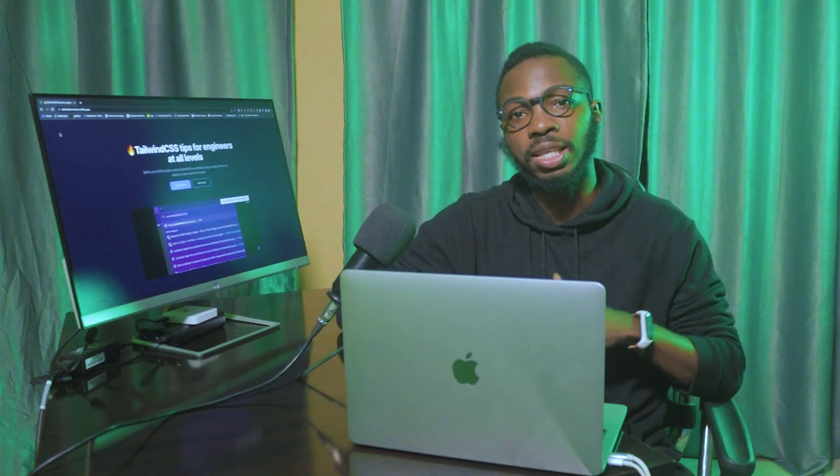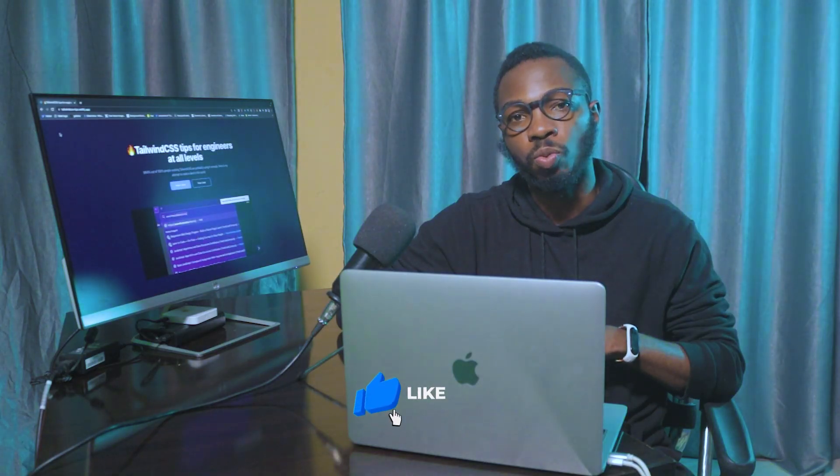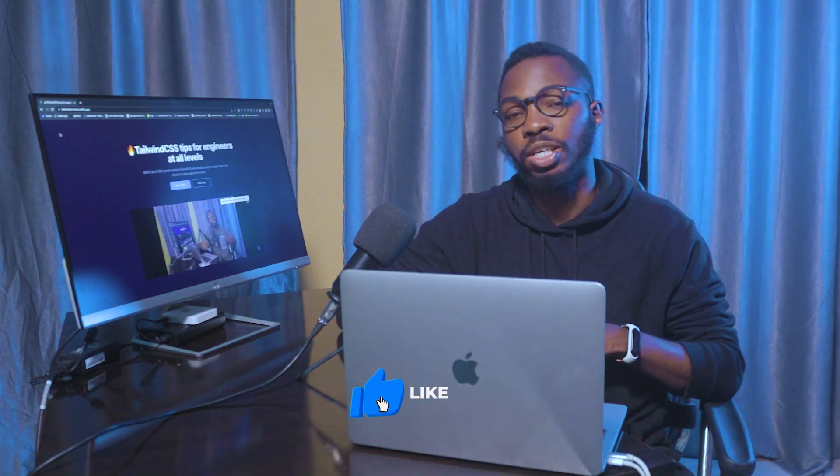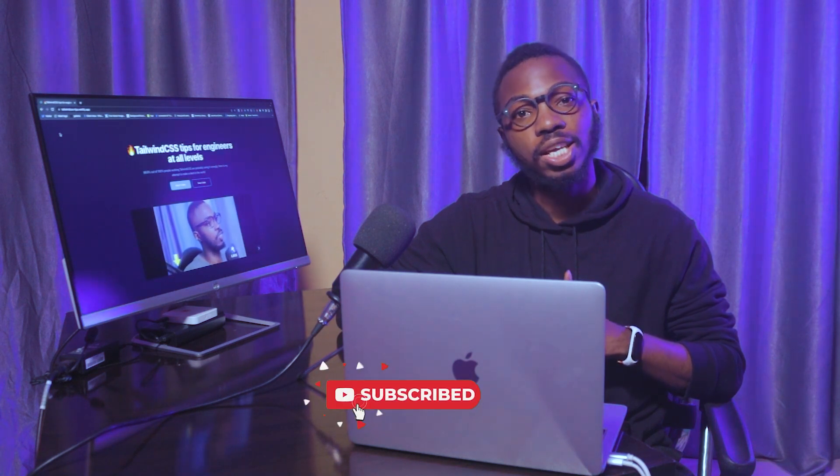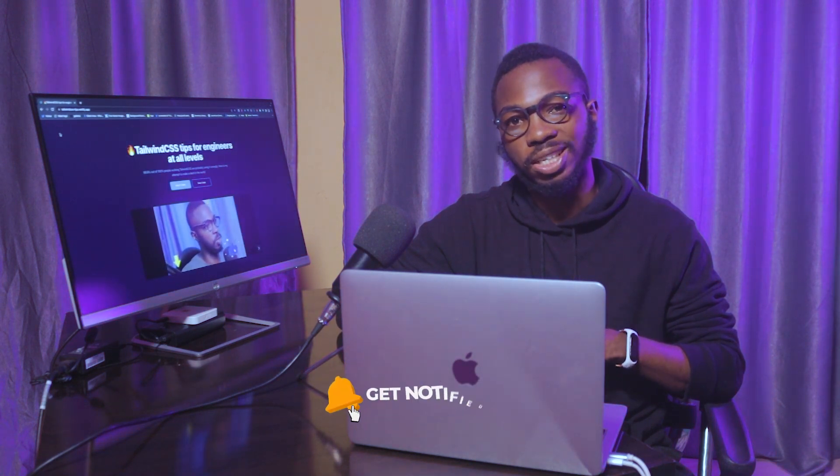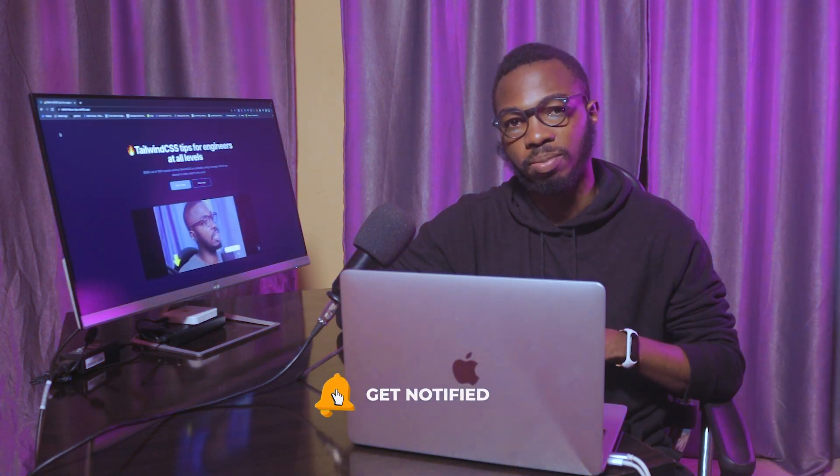Most engineers who work with Tailwind CSS, especially in a React project, are most likely using it wrongly. In this video, I'll be showing you 5 tips that can help improve your workflow and developer experience while building a React project using Tailwind CSS. If it's your first time on the channel, kindly subscribe. Let's get into it.